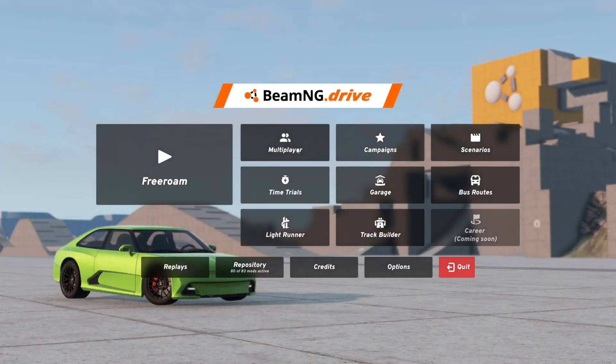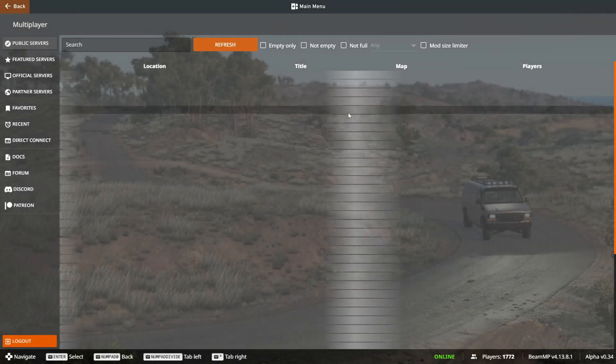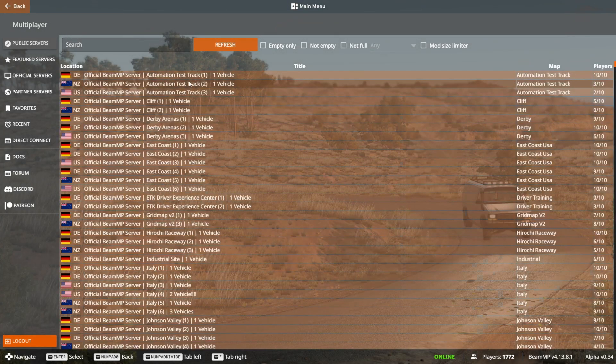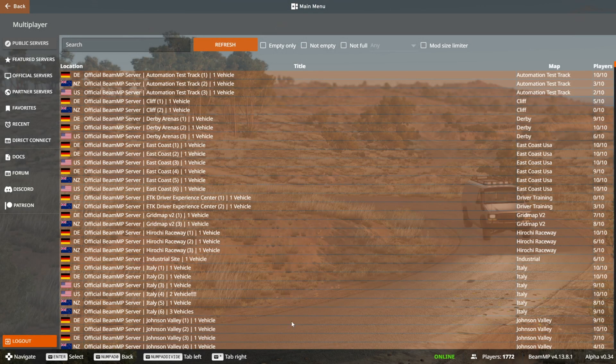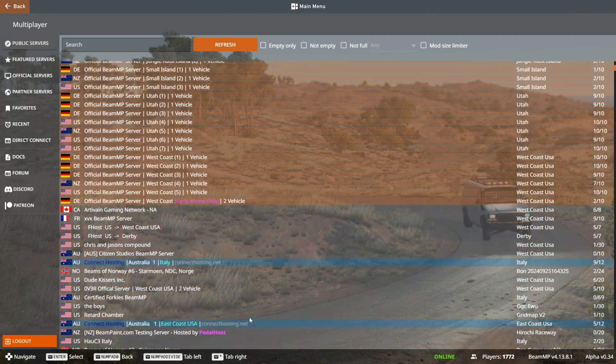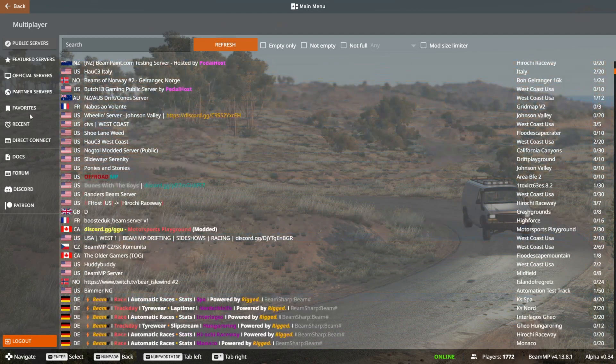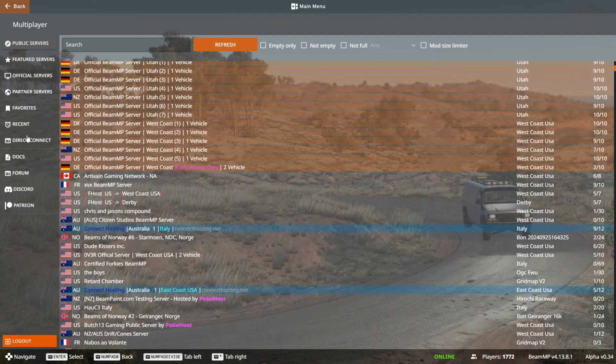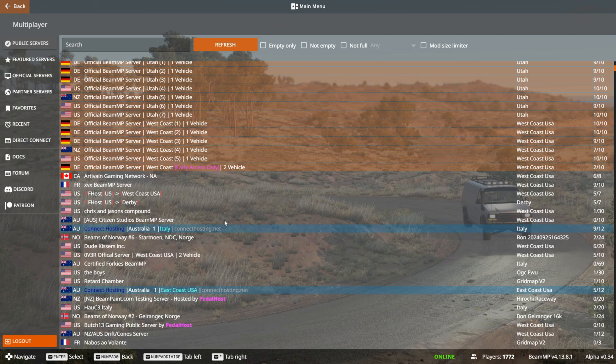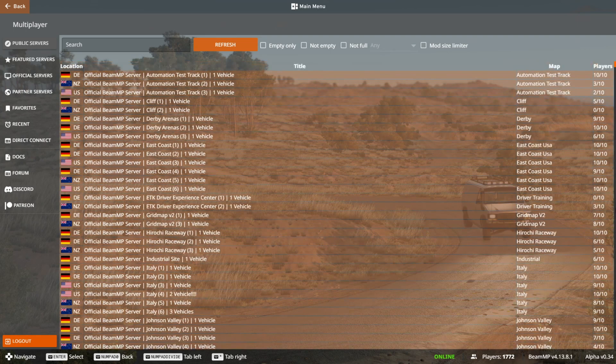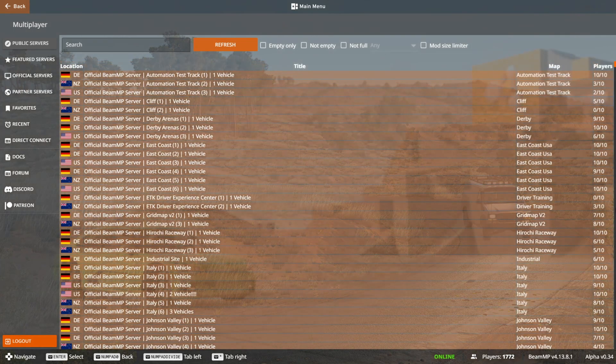Anyways, for right now, you can just simply click on this Multiplayer button right over here, and then you will find all of the servers, as you can see, as well as all of the other information on this left-hand side right over there. Anyways, for right now, that was basically that.